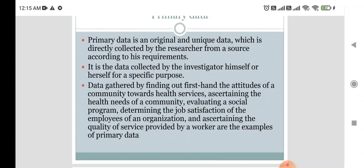Additional examples of primary data include: ascertaining the quality of service provided by a worker, evaluating a social program, and determining job satisfaction of employees of an organization. These are all examples where the investigator directly collects first-hand data.